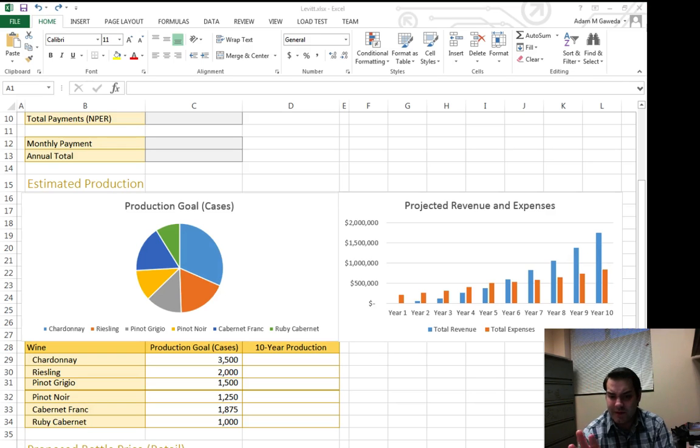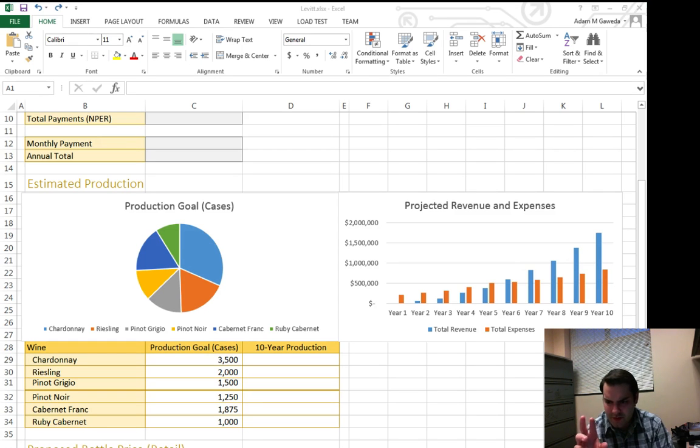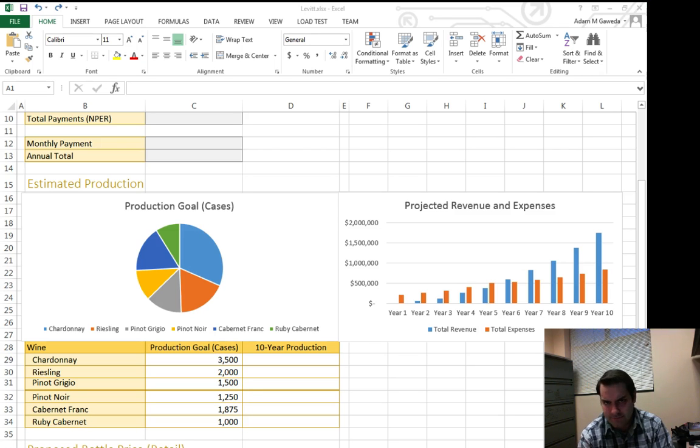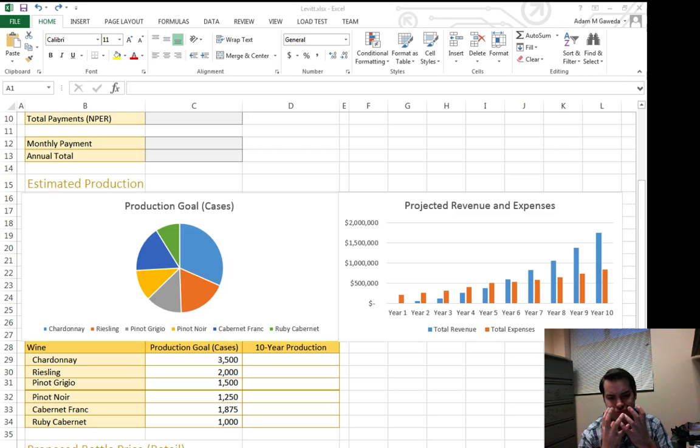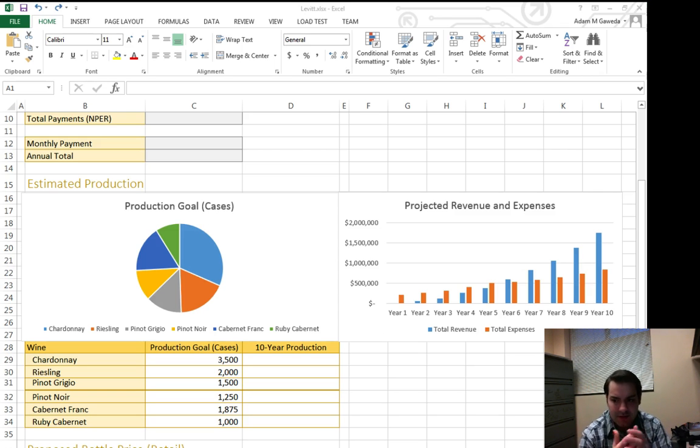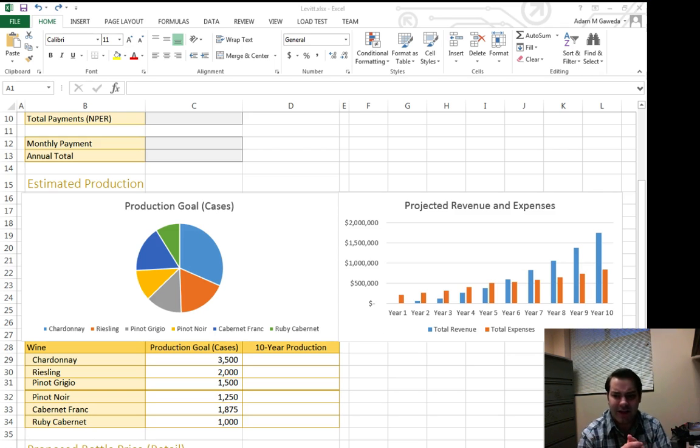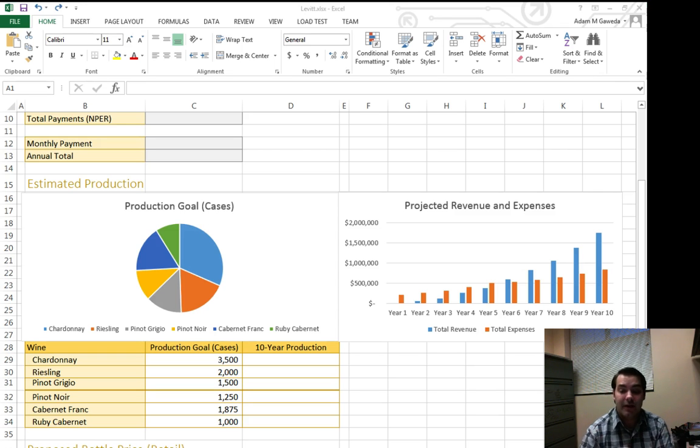So one thing that's been bugging me for a second is if you notice that Ruby Cabernet, it's green. Ruby is a reddish color. So clearly I want to fix it. I want to adjust that a little bit. So how would I go about doing that?